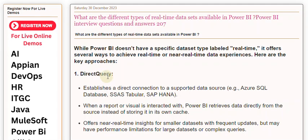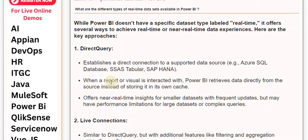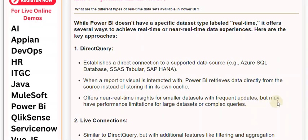Direct Query establishes a direct connection to a supported data source, such as Azure SQL Database, SSAS Tabular, or SAP HANA. When a report or visual is interacted with, Power BI retrieves data directly from the source instead of storing it in its own cache. This offers near-real-time insights for smaller datasets with frequent updates, but may have performance limitations for large datasets or complex queries.